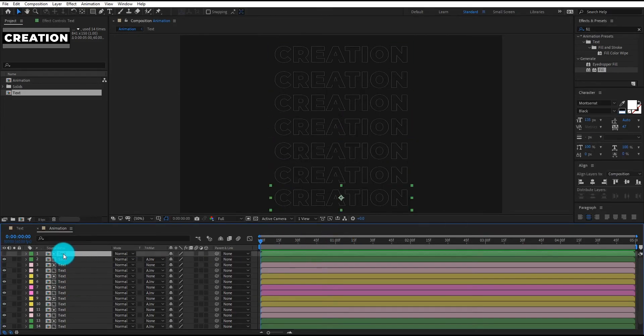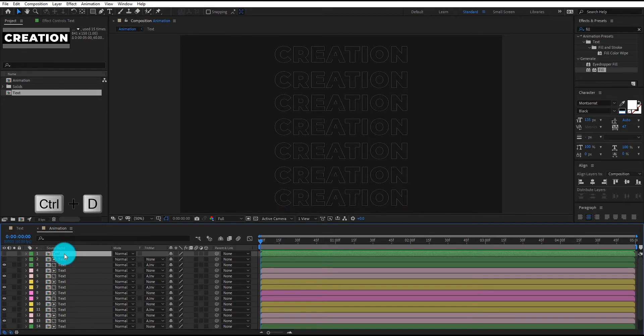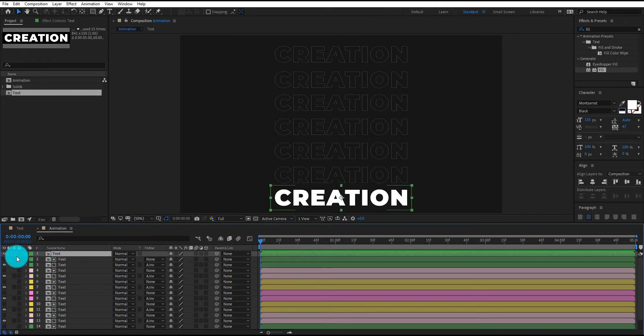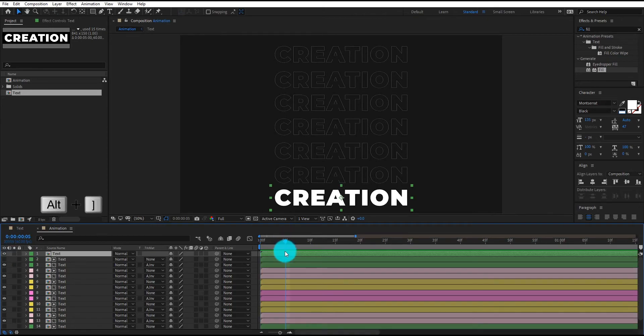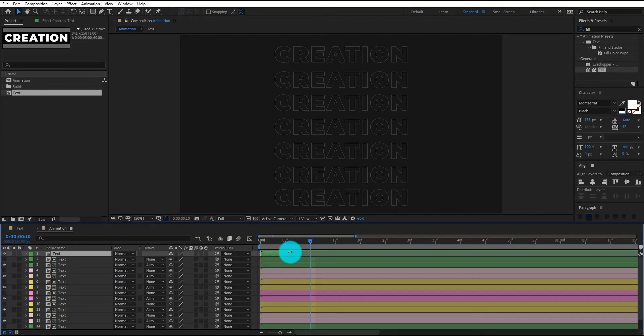Now we duplicate the hide layer by Control D and unhide it by pressing the I icon. We also split the layer at 10 frames. We continuously repeat this process.